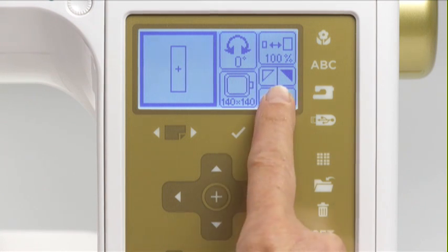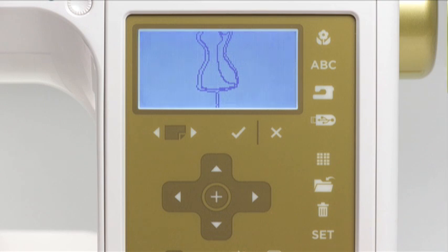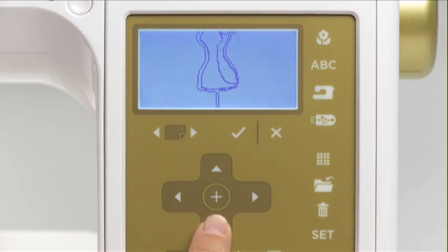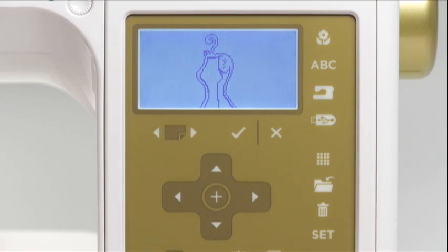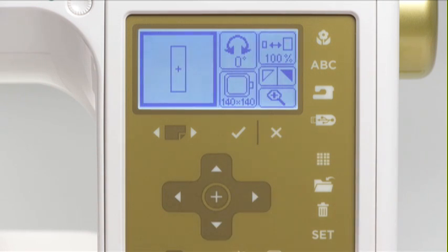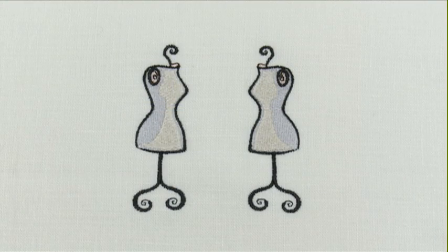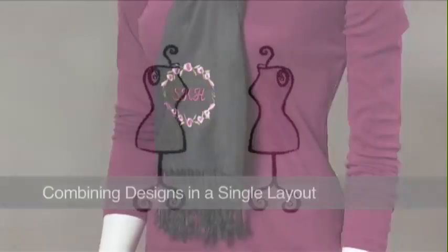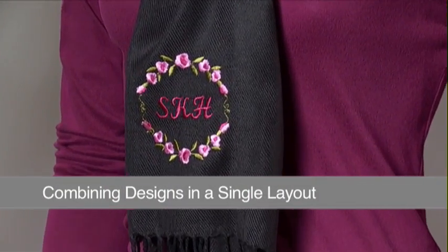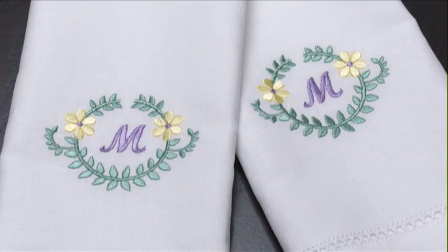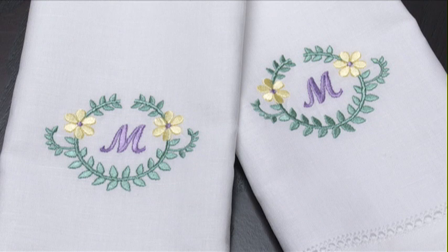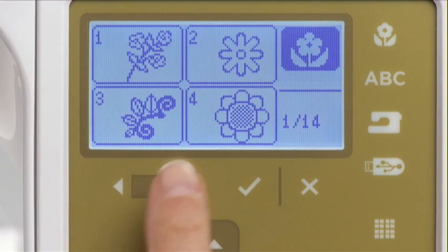If desired, press the magnifier icon to view your changes. Next, press the exit button to return to the editing screen, then press OK to go to the ready to sew screen. You can combine more than one design at a time to create personalized design layouts within a single hooping. For this demonstration, let's combine two designs: a wreath and a monogram.